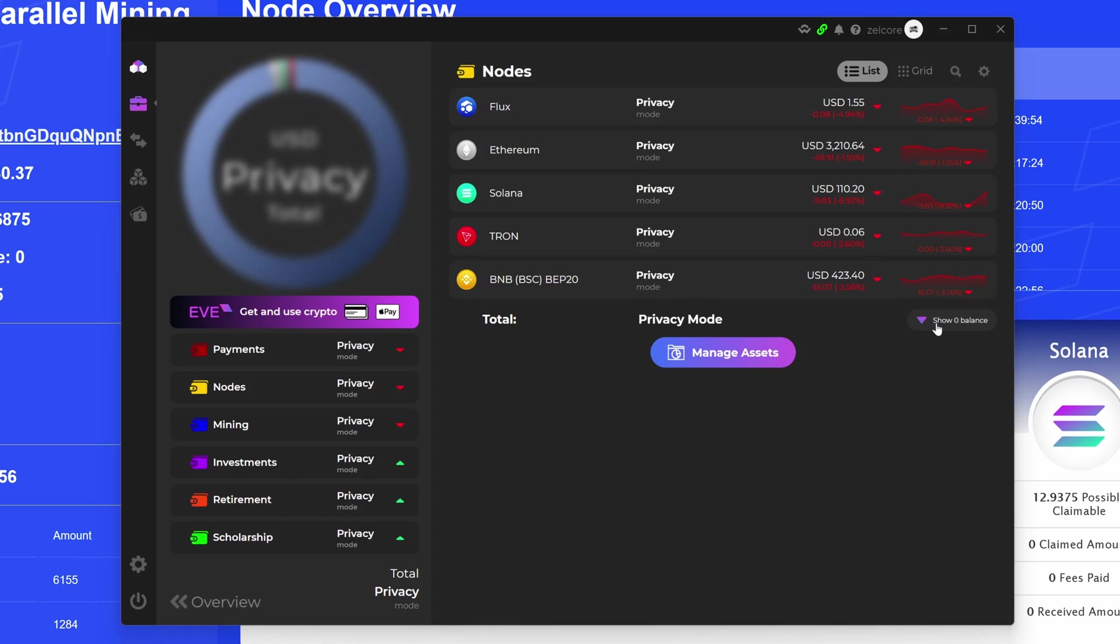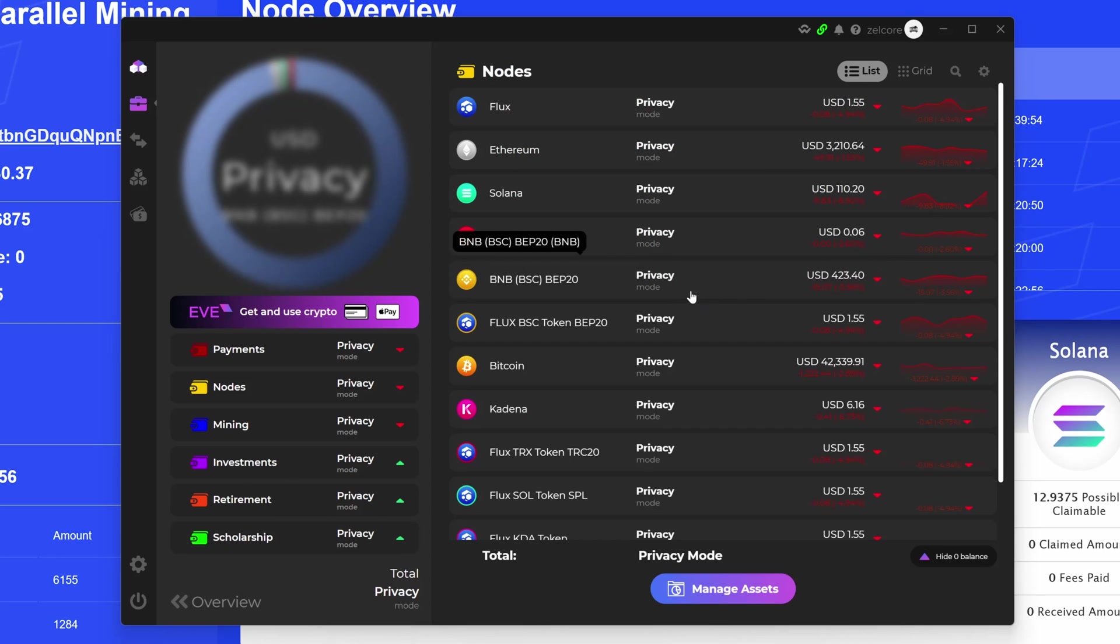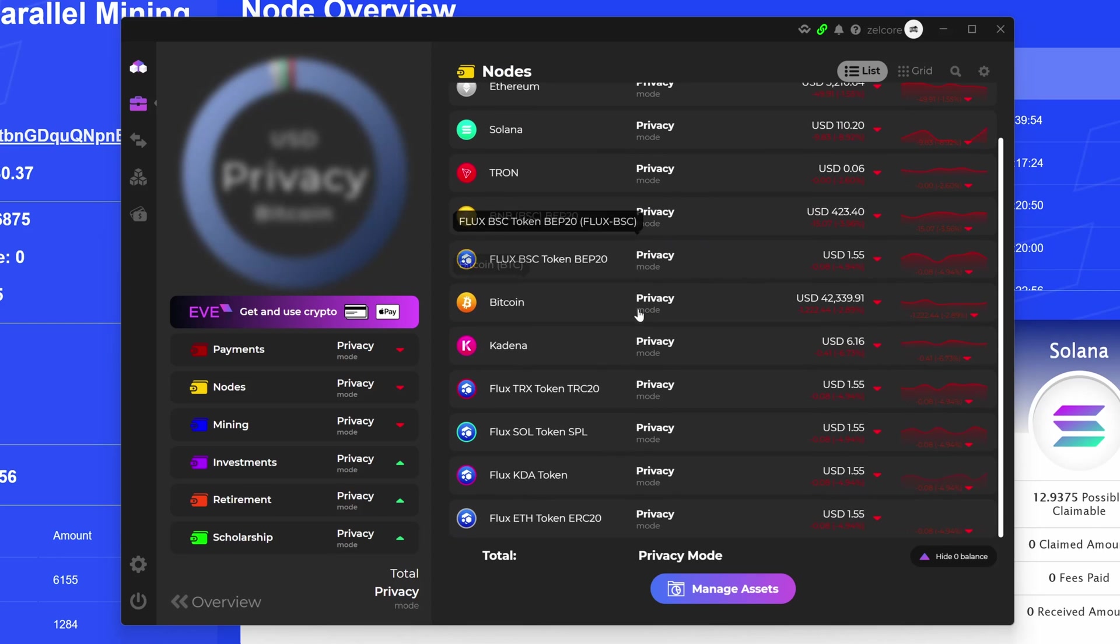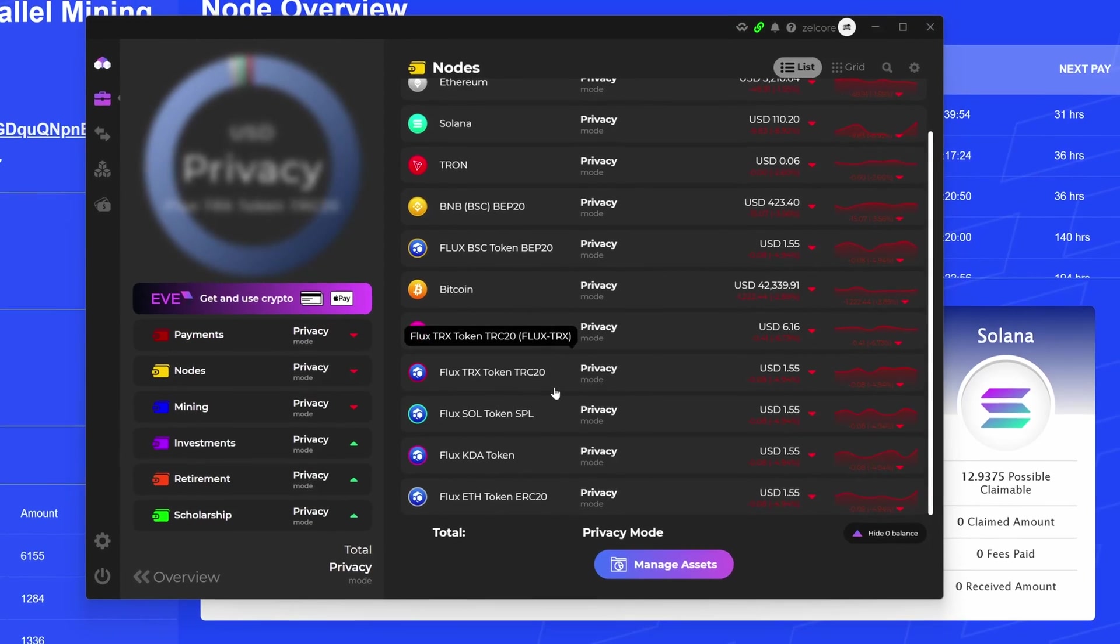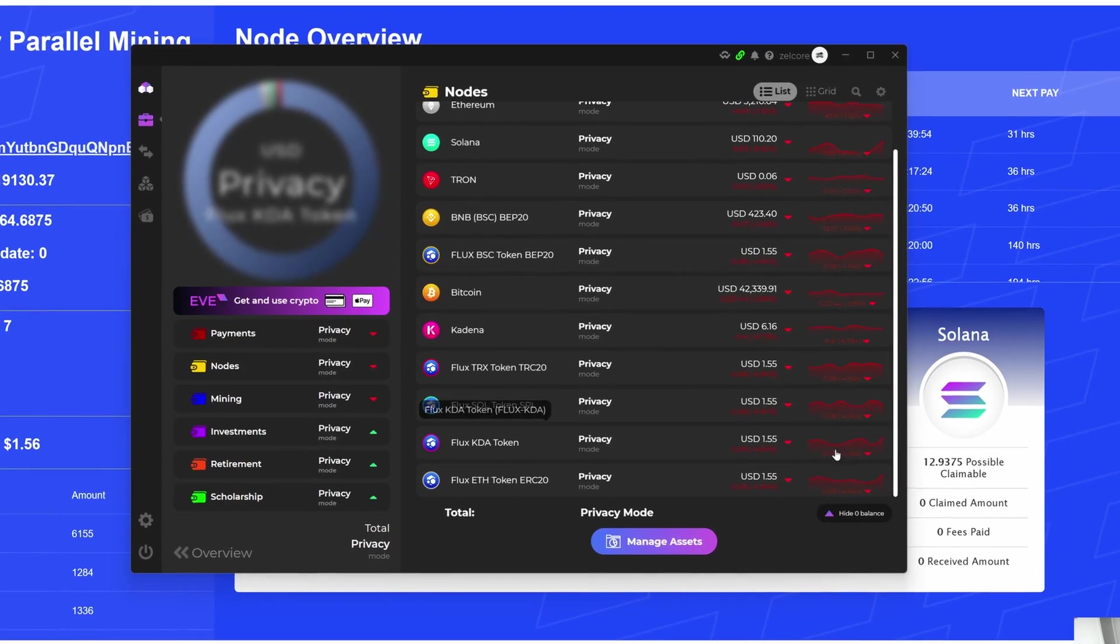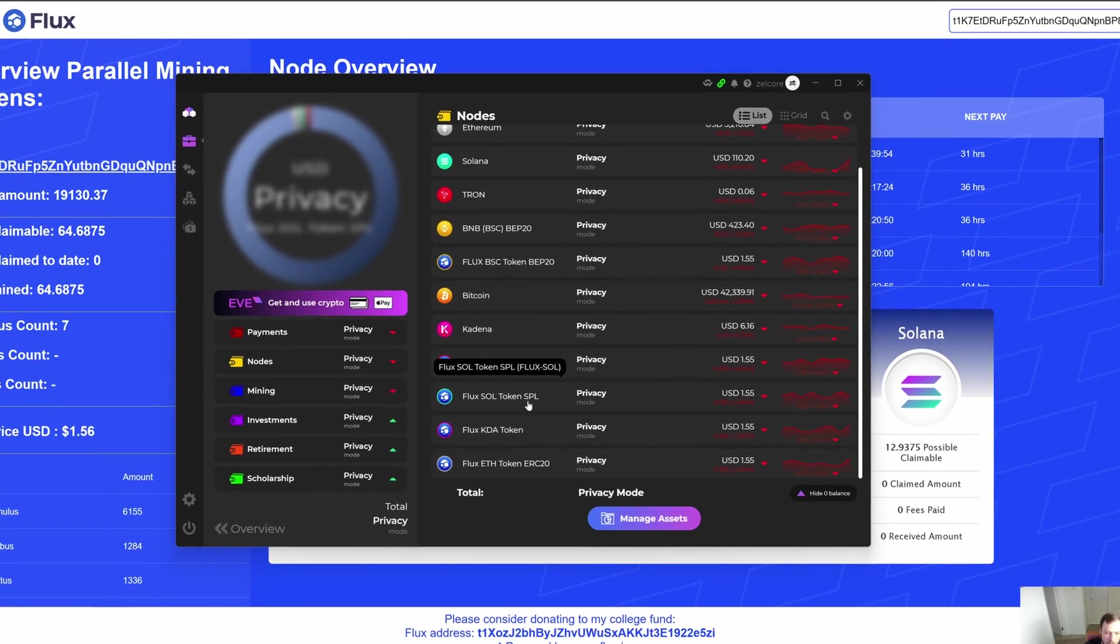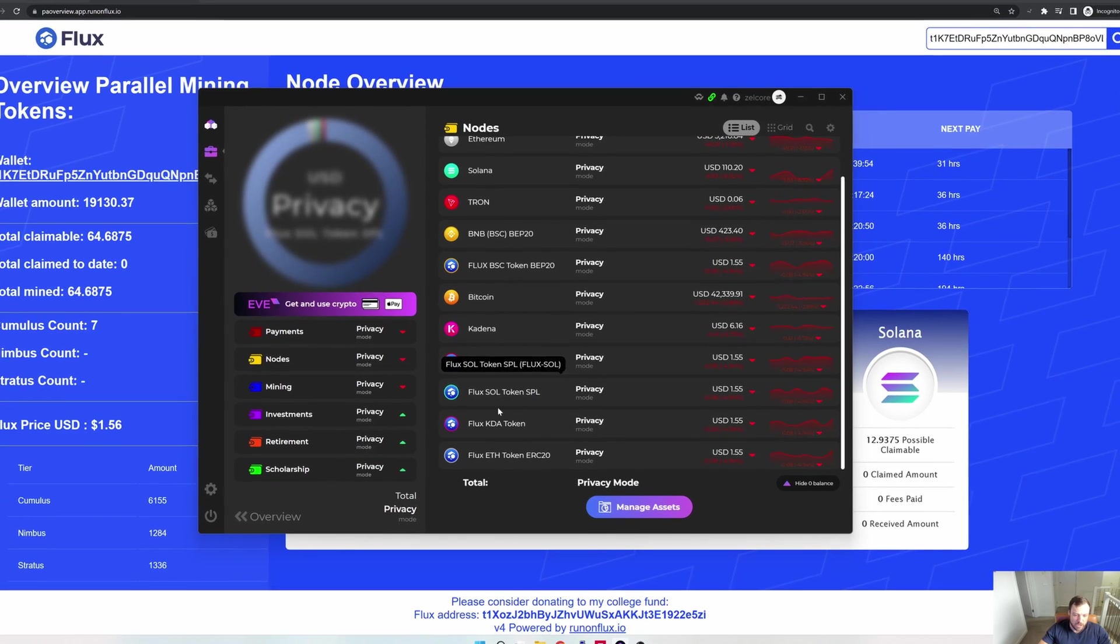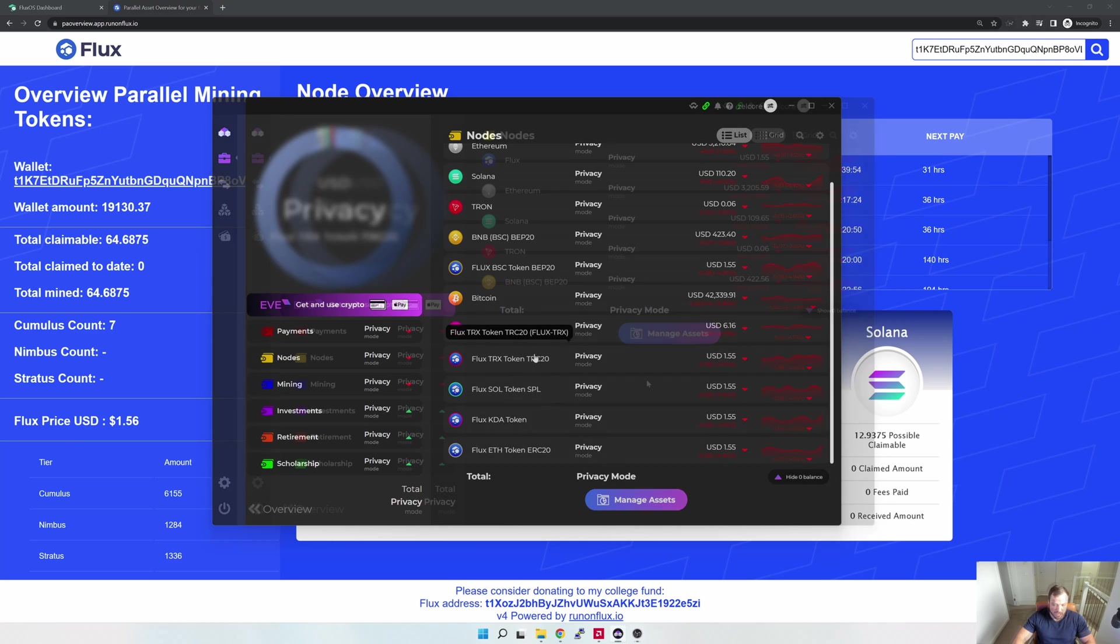The other thing here: if I go to Show Zero Balances, you would then see I already have addresses here for the various parallel assets that I want to claim. Obviously I've got zero balances and that's why it doesn't show by default, but now you can see Flux Kadena token as an example, and that's the one I actually want to go and claim.